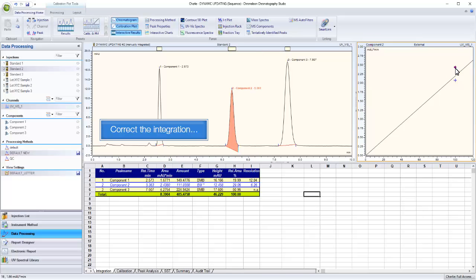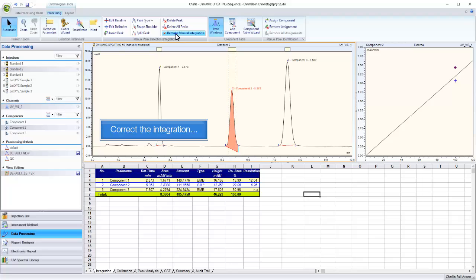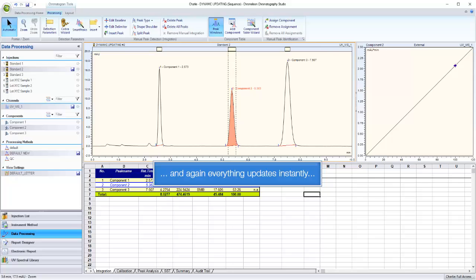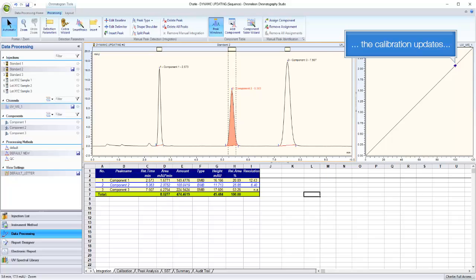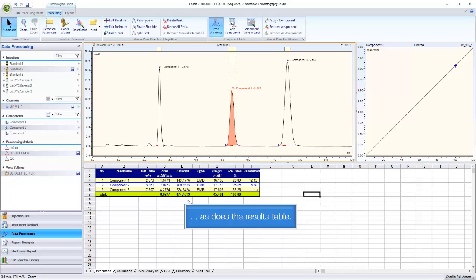Correct the integration, and again everything updates instantly. The calibration updates, as does the results table.